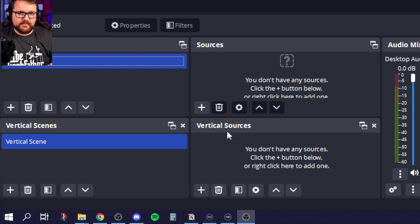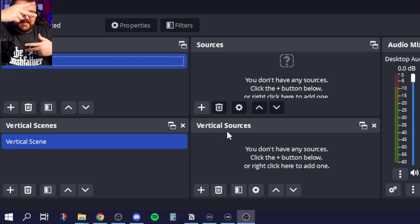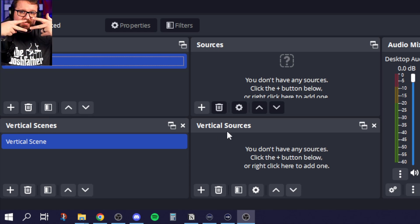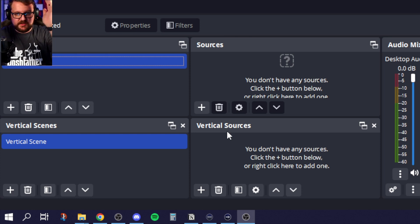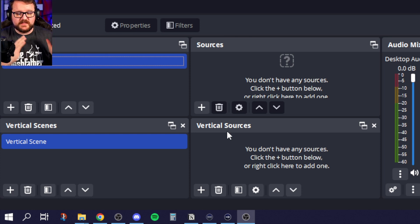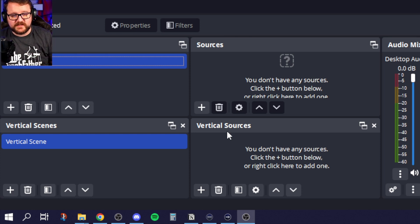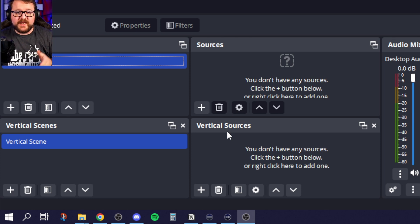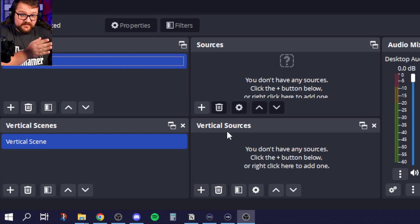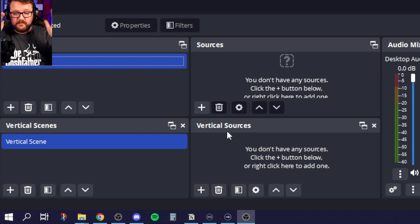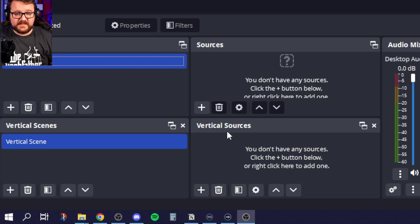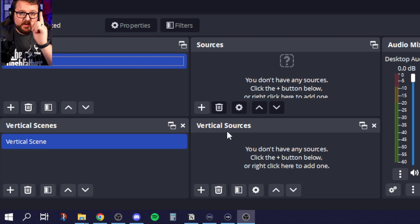This is important because you can basically link the two sets together. Your normal scenes and sources can link to your vertical scenes and vertical sources, so when you change scenes inside your normal scene list, it'll also switch in your vertical scenes. It's super cool — I'll show you how it all works right now.